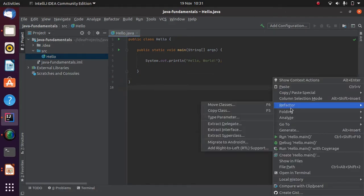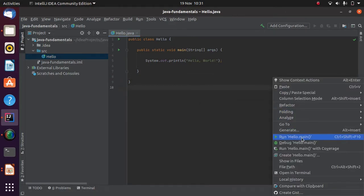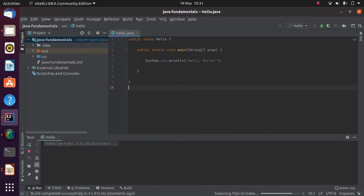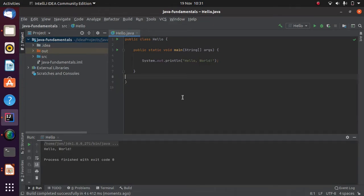I can right-click and choose Run Hello Main. That will now compile and run it, and we should get the output in the bottom. There's our output. This particular method — public static void main, String args — is a very special one in Java, because the presence of that method means this class can be run.